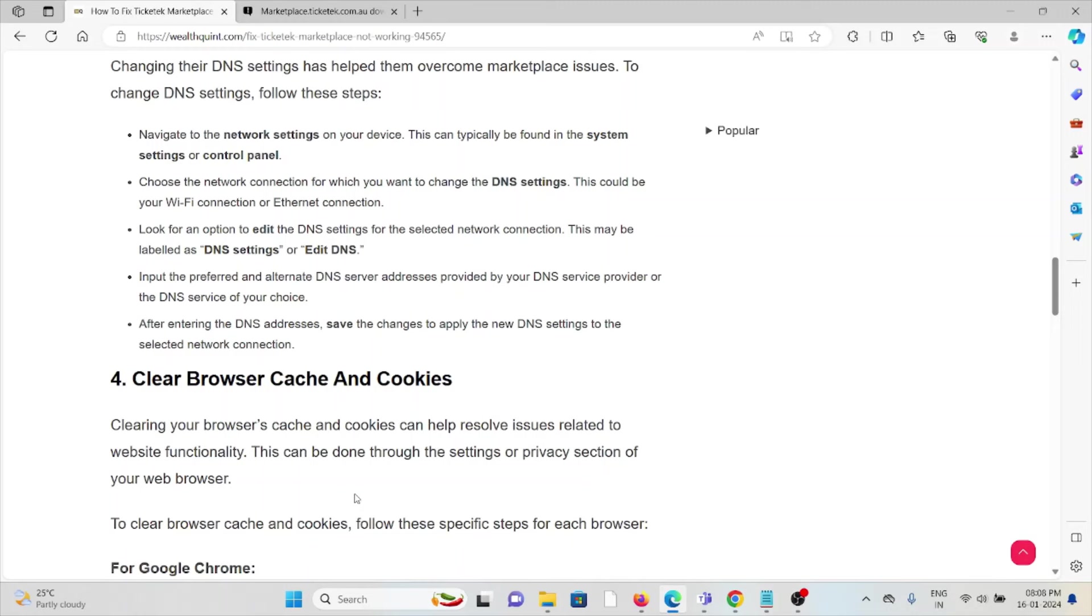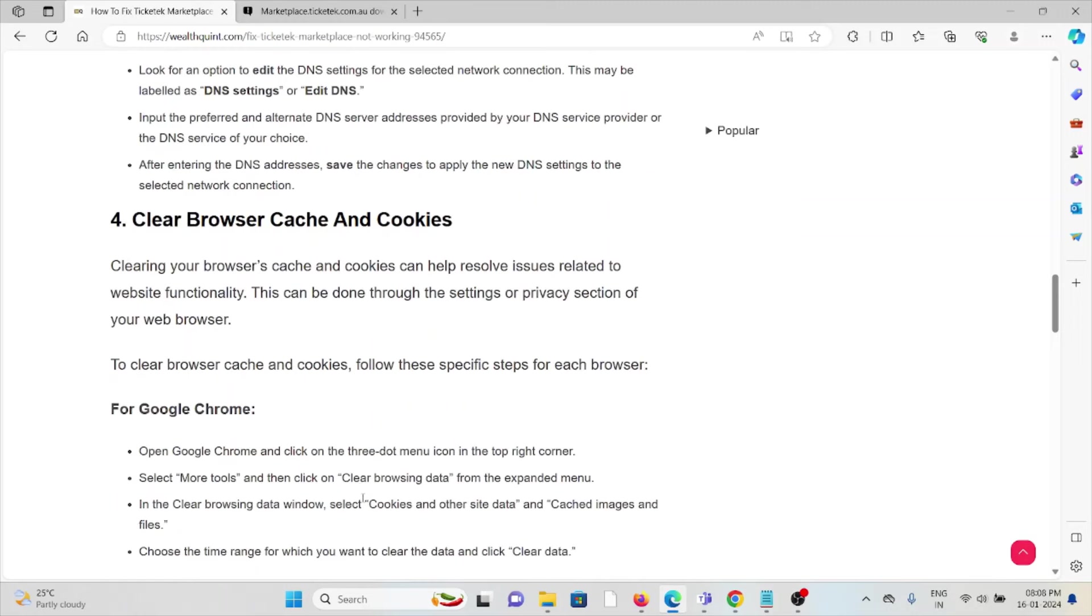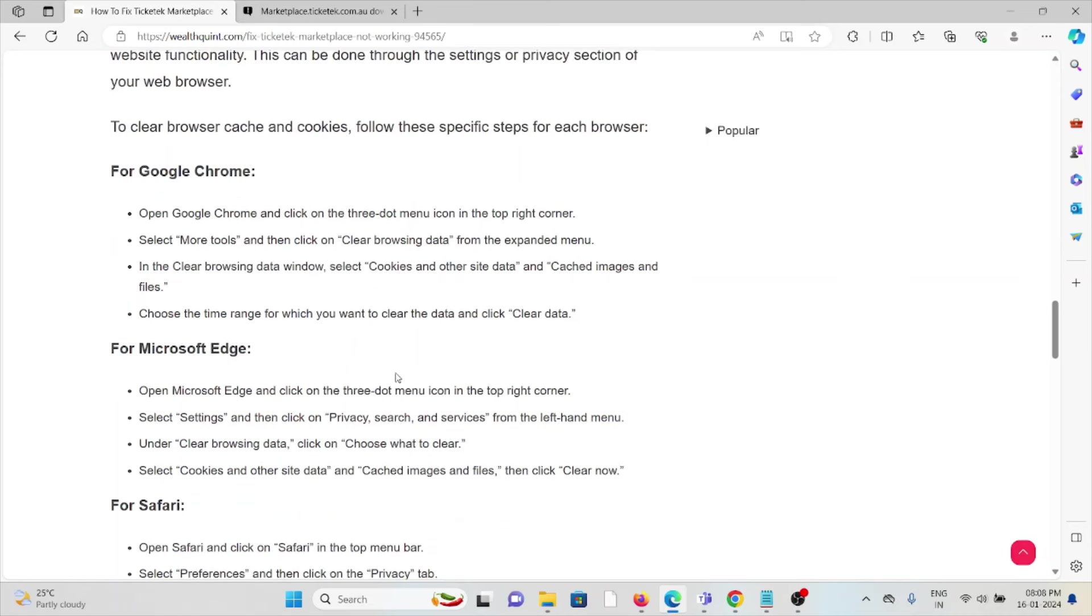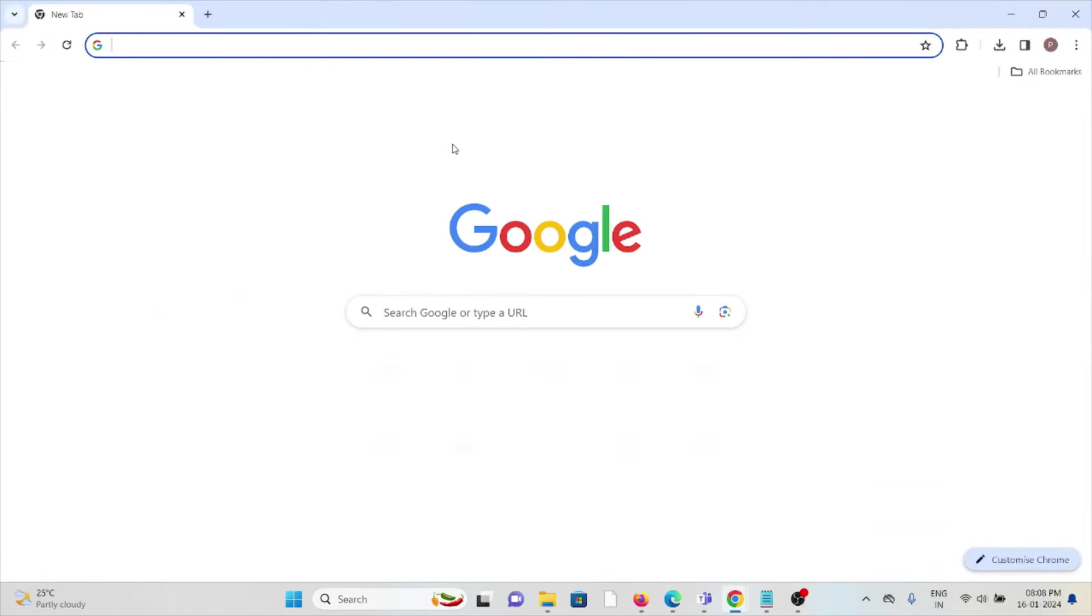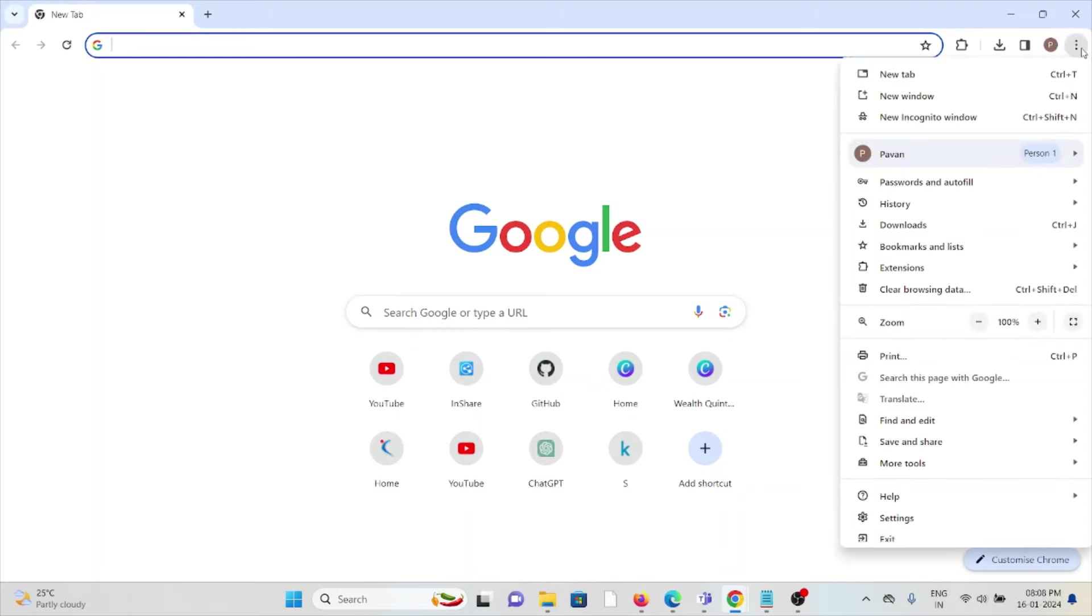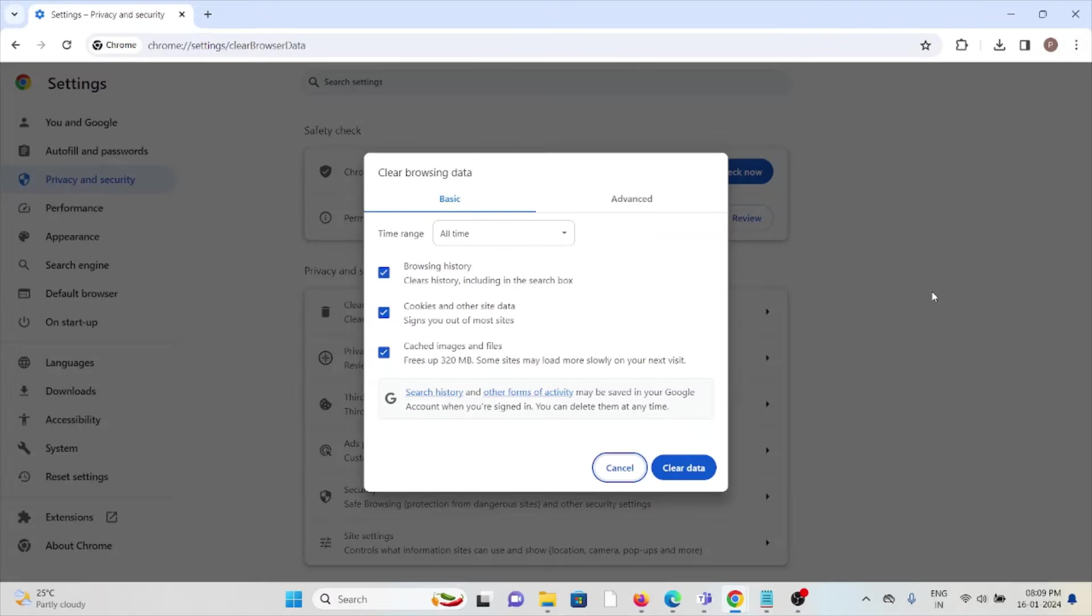The fourth method is to clear browser cache and cookies. Always try to clear the browser cookies and cache, as that will help you fix the issue. If you're using Google Chrome, click on the three dots, click on clear browsing data, select all time, check all boxes, and click on clear data.